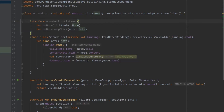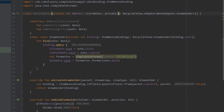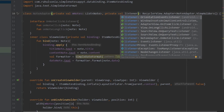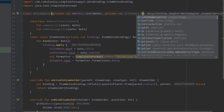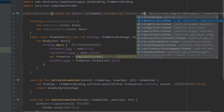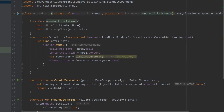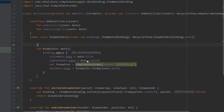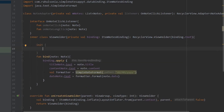Now go to the constructor and write private val listener of type OnNoteClickListener. We'll use it inside the ViewHolder, so in the ViewHolder just open an init block.